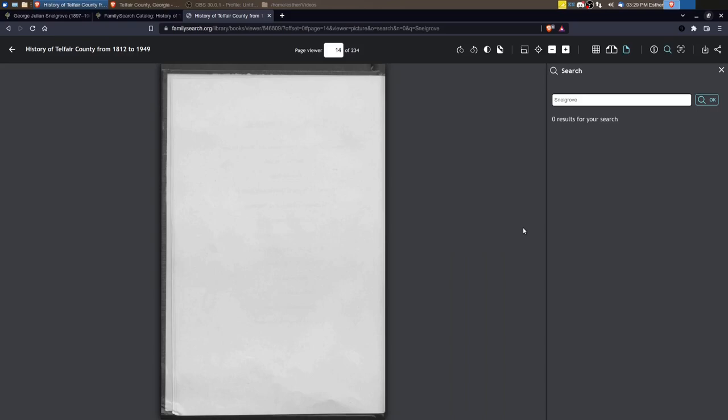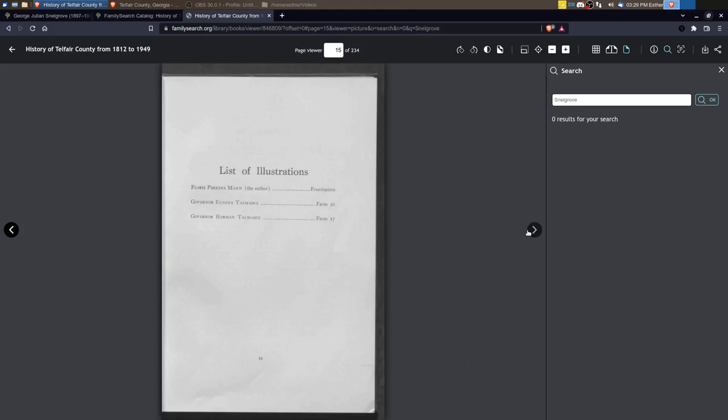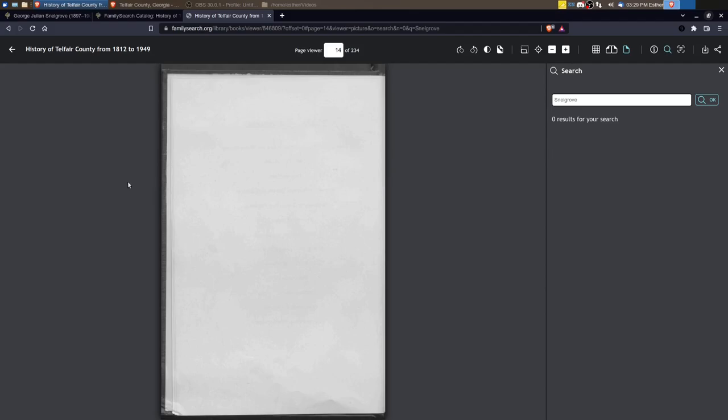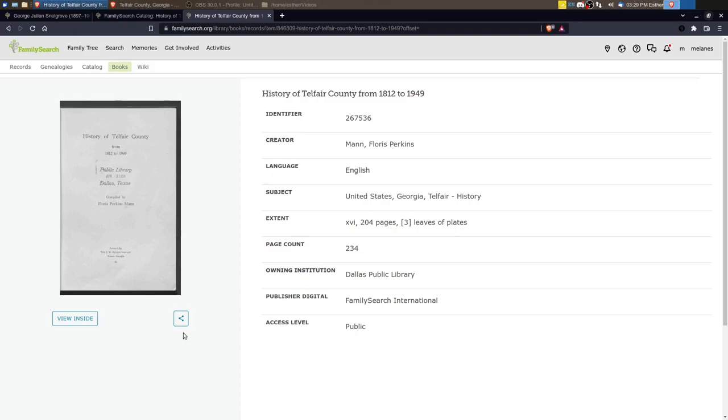All right. So I'd have to kind of go through this book a little bit more in detail to see if I can't find anything on the Snell Groves. I probably look on the chapter on the prominent men and then look at some other things, maybe the cities and towns to get a little bit more information. Those are a couple of places that you can look as Wikipedia, the town or county website and a family search catalog to see if you can't learn more about a particular area when you're researching a family.